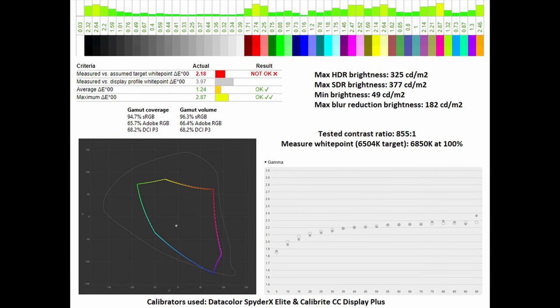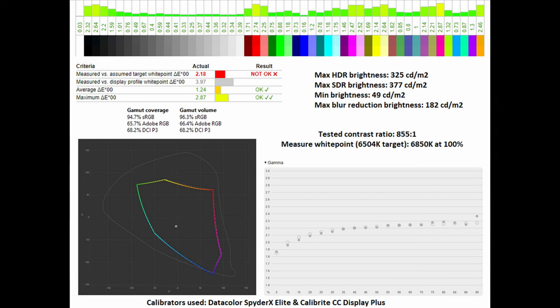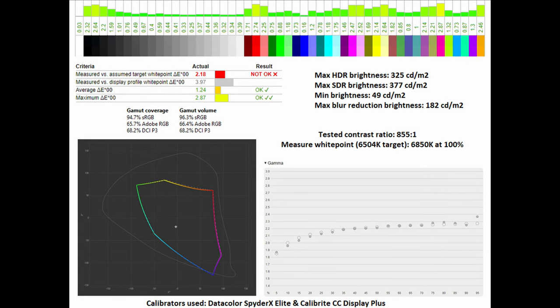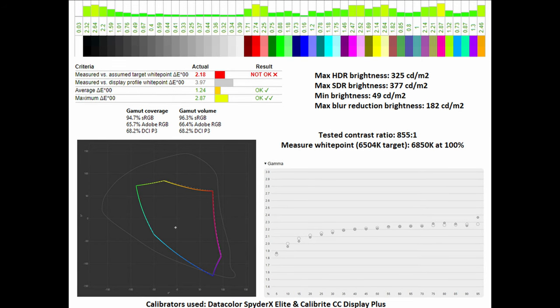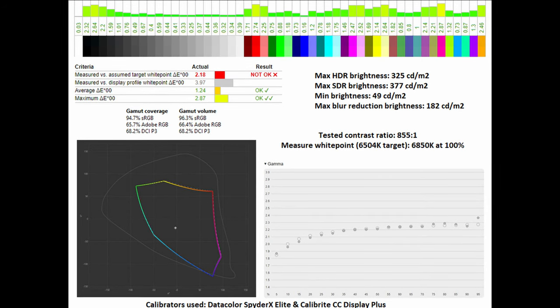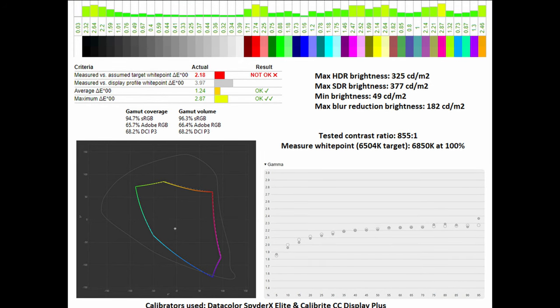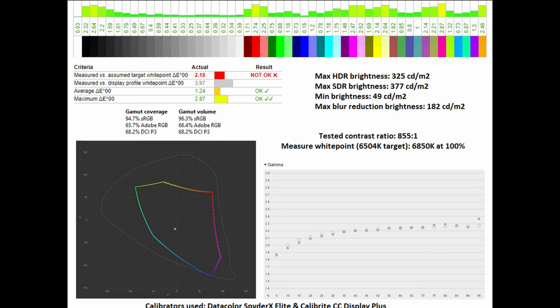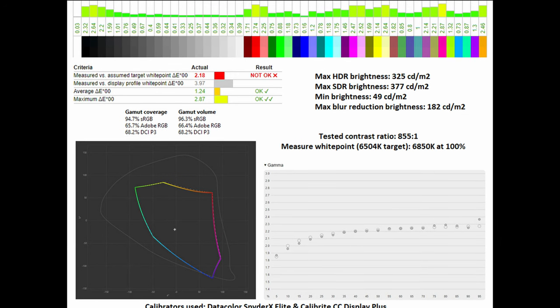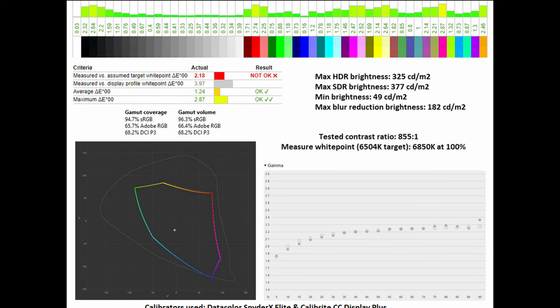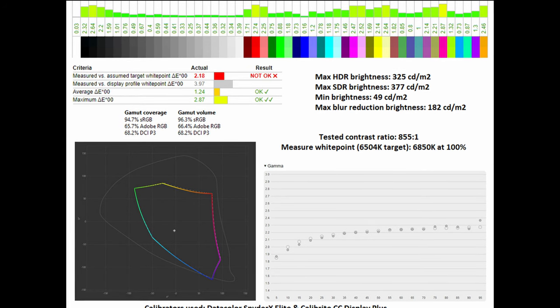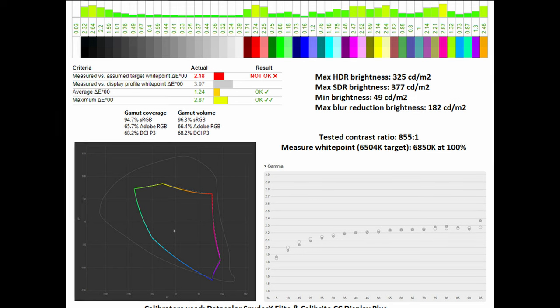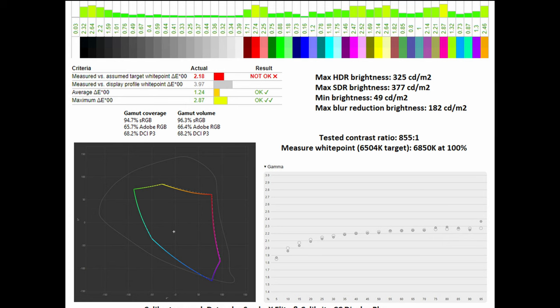In the sRGB emulation mode, I had its gamut coverage tested at 94.7%, while its gamma volume at 96.3%. As you can see here, also the Adobe RGB and DCI-P3 standards. As for the average Delta E, whereby closer to zero is perfect, it hits it at 1.24, which is very impressive. As for its maximum, it sits at just 2.87. As for its tested contrast ratio, it is actually a little bit lackluster, at 855 to 1, at least for an IPS panel.